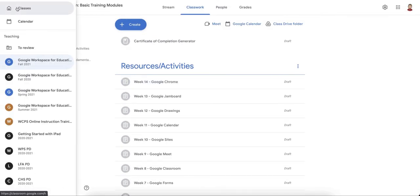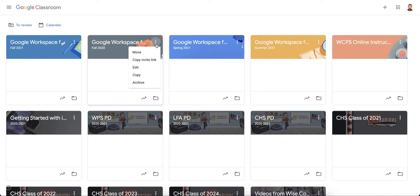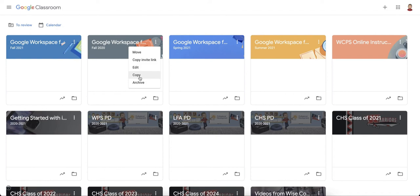Those are the two primary ways that you can close out your school year and prepare for next year. You can either just archive the class and then reuse posts as needed, or you can make a complete copy of the class and then reuse the posts by just editing and posting as needed. It is totally up to you how you would like to do that. If you have problems or need help, please feel free to reach out. Have a great summer, and I'll see you next year.